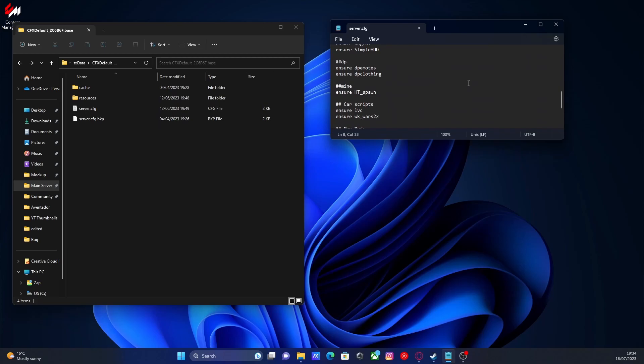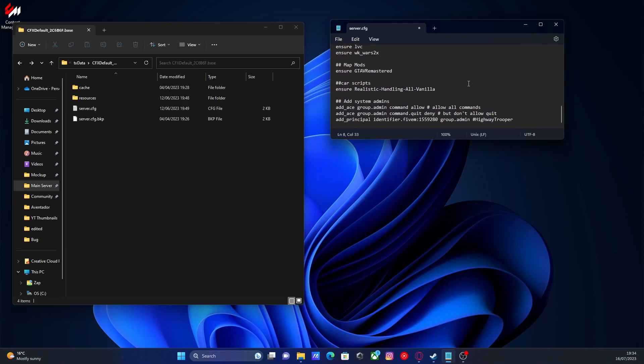We come down here and look right at the bottom for our system admins. You should be able to see here that I've already got myself set as admin using my 5M identifier. So as long as I'm logged in with my 5M account on 5M, it will allow me to be an admin. But sometimes it's a little bit annoying. So we're going to change that to Steam.